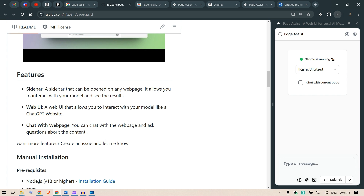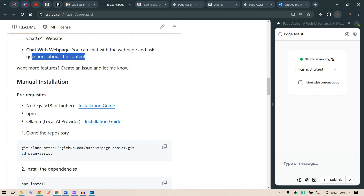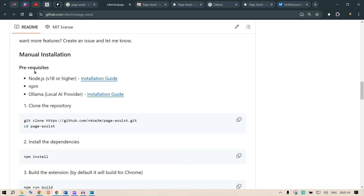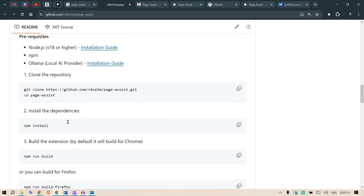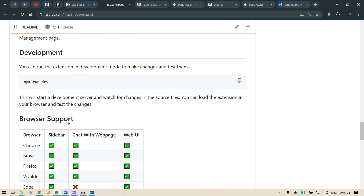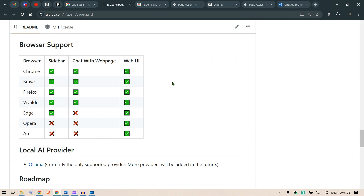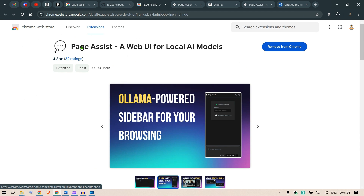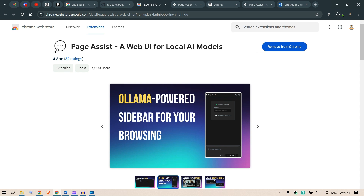It also allows you to chat with the web page and ask questions about the content. You can go through the manual installation steps or use the shortcut — go to Page Assist, a web UI for local AI models, and add it to Chrome. I've already added the extension.